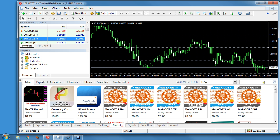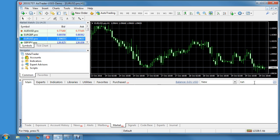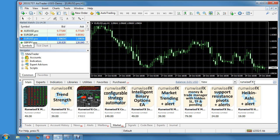There's a little search box here, and if you type in RunWiseFX then it will access our products.